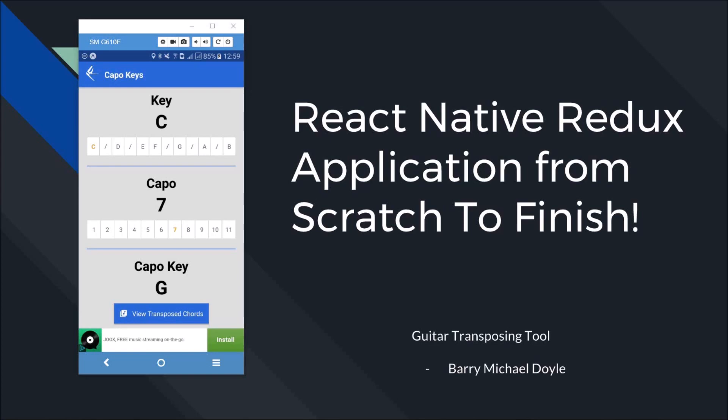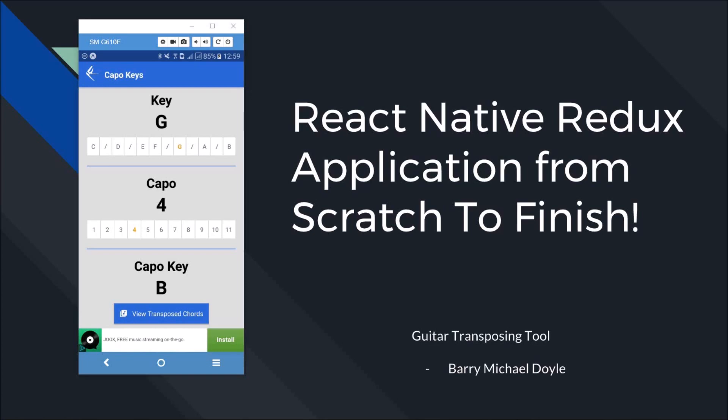Now before we get started, I need to explain what this application actually does. I built this application for guitarists. I can change buttons here, so I change it to G and let's say I go to Capo 4. That tells me that if I'm playing the chords in G...